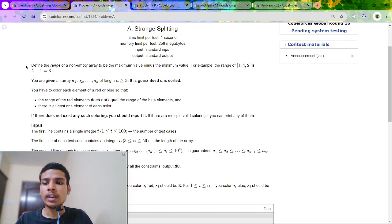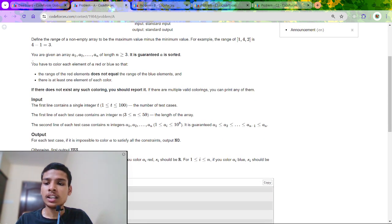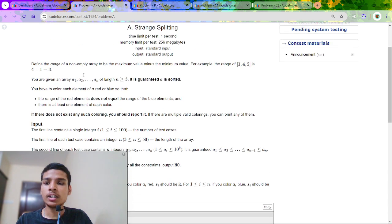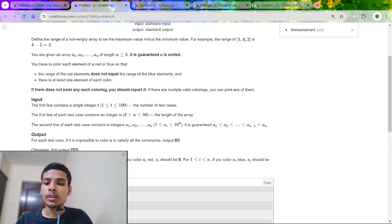In this question we have defined the range of a non-empty array to be the maximum value minus the minimum value. For example, the range of [1, 4, 2] is 4 minus 1, which equals 3. We have to color each and every element of an array either blue or red such that the range of red elements does not equal the range of blue elements, and there should be at least one element of each color.